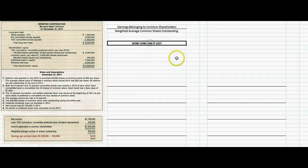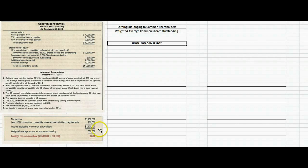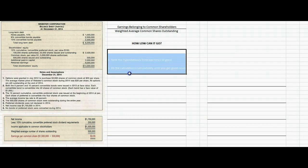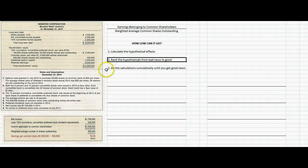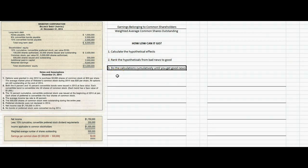The hard part is diluted earnings per share — or how low can it go? If all the dilutive securities were exercised in the worst possible combination, how low could that $3 per share go? We're going to do three steps: calculate the hypothetical effects if all the preferred bondholders, preferred stockholders, and option holders converted or exercised; rank them from bad news to good; then do the calculations cumulatively until we get to good news, and that's when we stop.